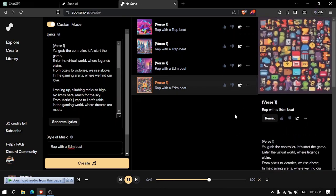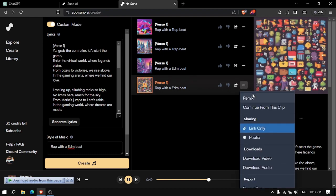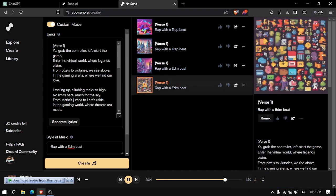If you want to download the video, click on the 3-dot icon and click on download audio.